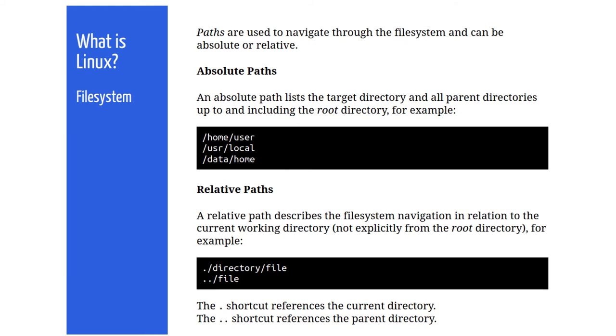You will encounter the dot and dot dot folders a lot. The dot dot folder means the parent folder, or the folder above you in the file system hierarchy. If you keep the diagram of the file system in mind, then it helps the understanding of these concepts a lot.